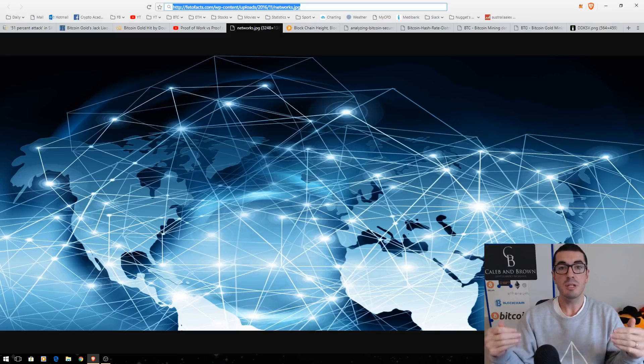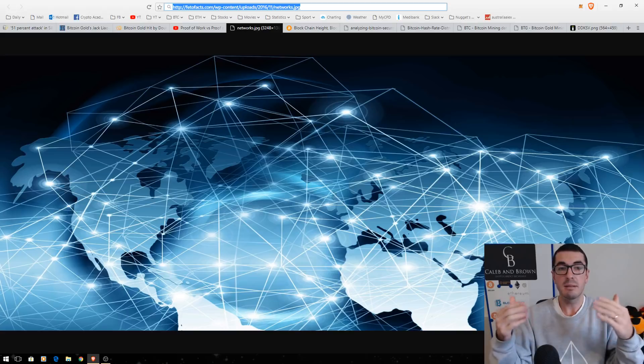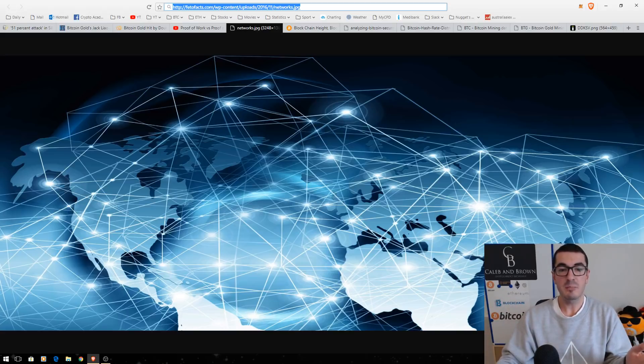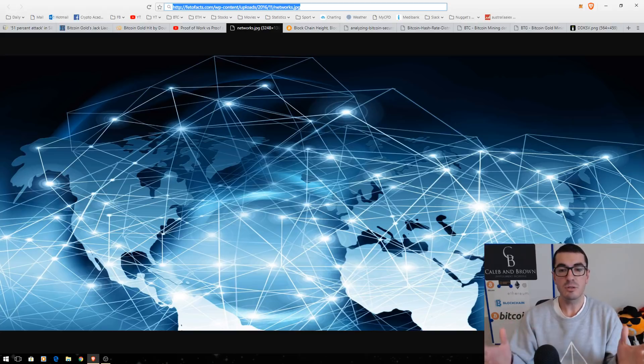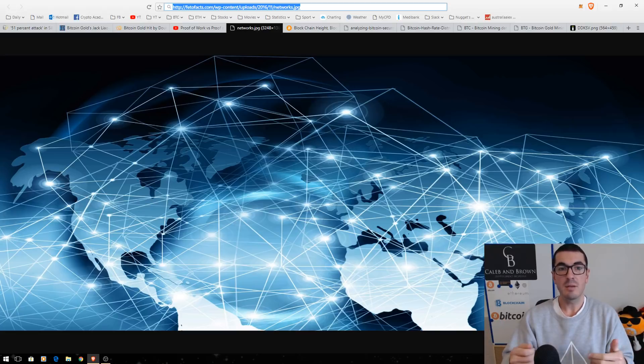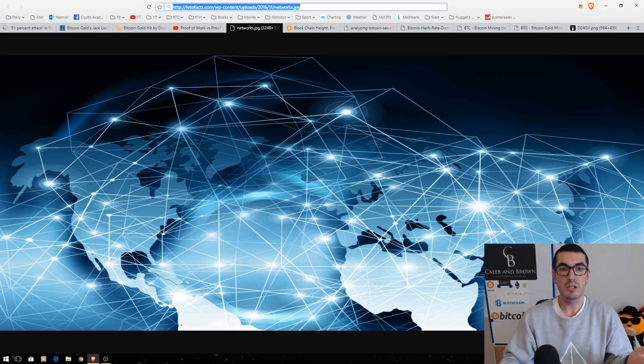And you'll see exchanges need a certain number of confirmations before they actually let that deposit count. Now, before all those confirmations take place, the transaction propagates across the network. And all these nodes talk to each other and they will realize that, hey, that's been spent twice. So, at that point, which version of the blockchain is true?